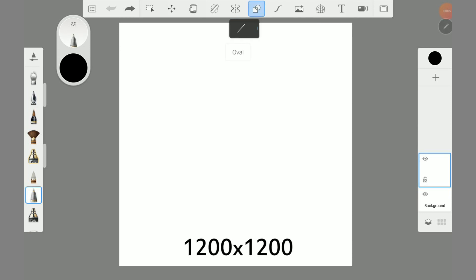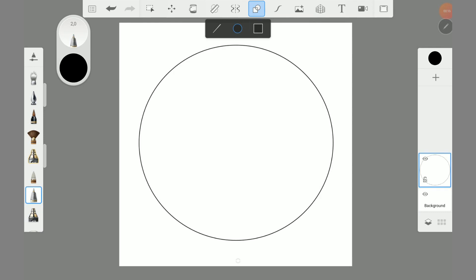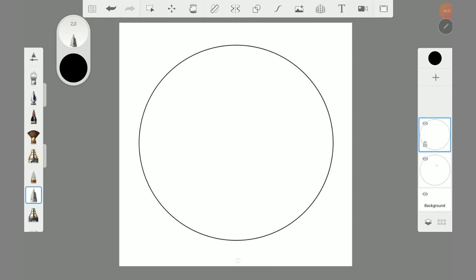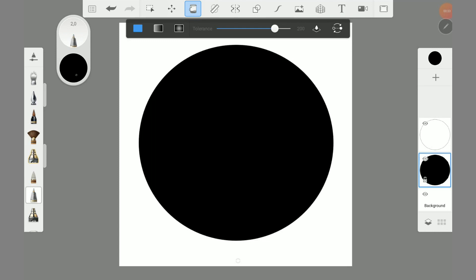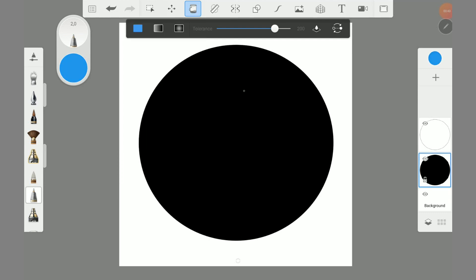First we need the technical pen to draw a circle. Use the draw styles for help. Then copy the circle and fill the circle below with the filling tool.